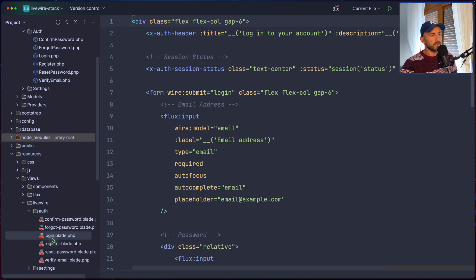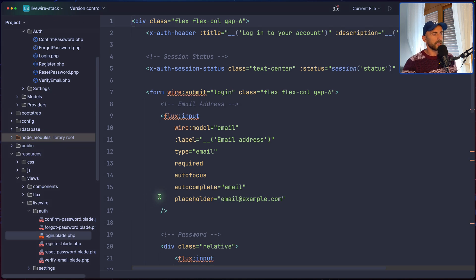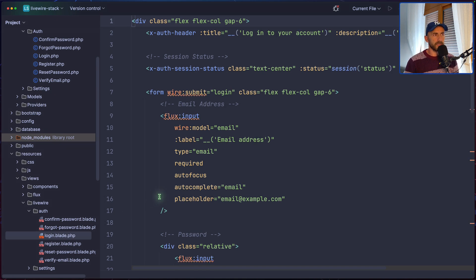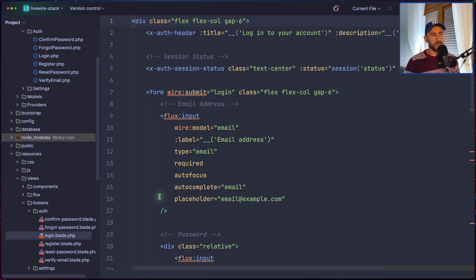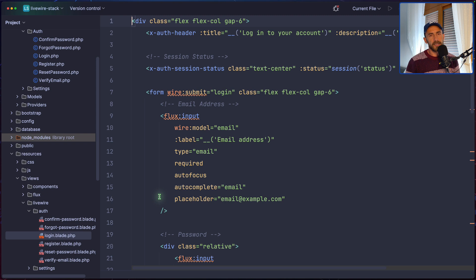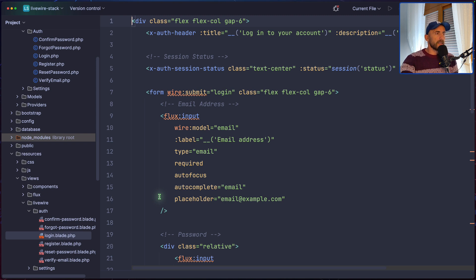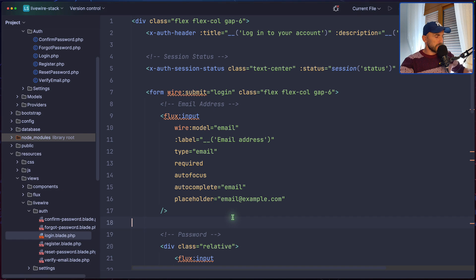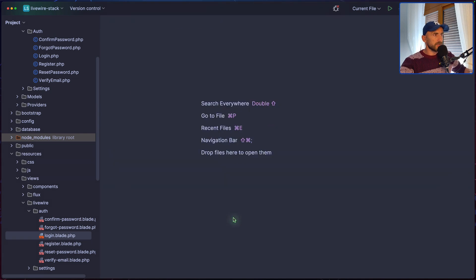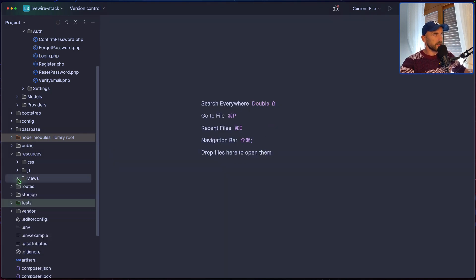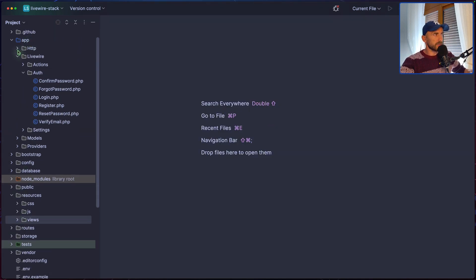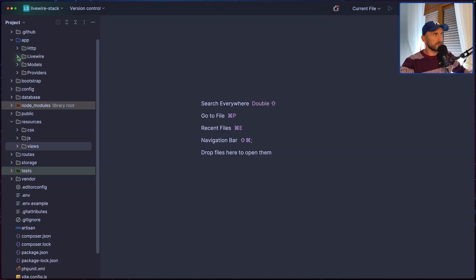Now we separated the blade with the PHP class. If you want to work with Volt, you can choose the Volt option, and you can have the class and the blade in the same file. Let's close this.